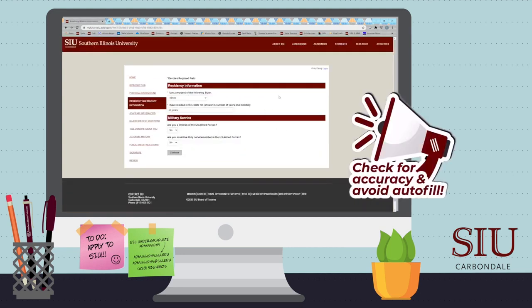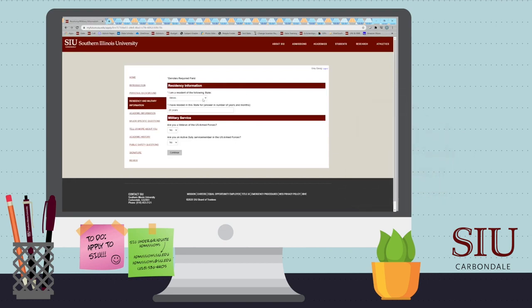On this page, select the state in which you currently reside and list how long you have lived there, and answer the military questions.